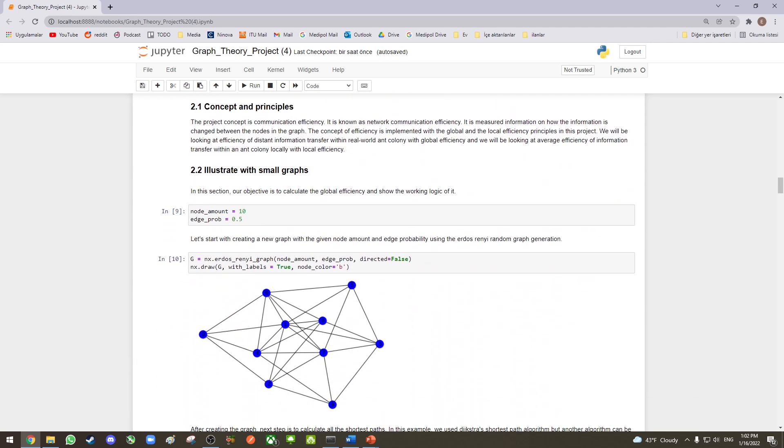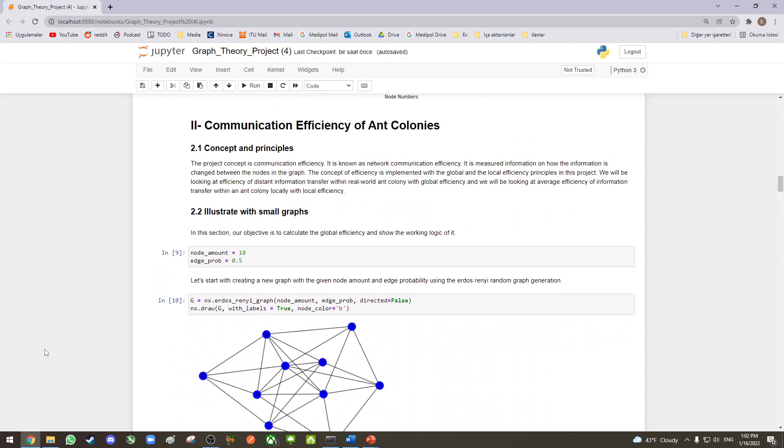As we explained our concept and principles in the presentation, we will briefly mention them here. Our concept is communication efficiency, and we used global and local efficiency principles to measure it.